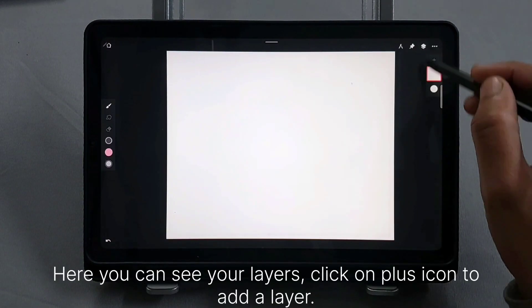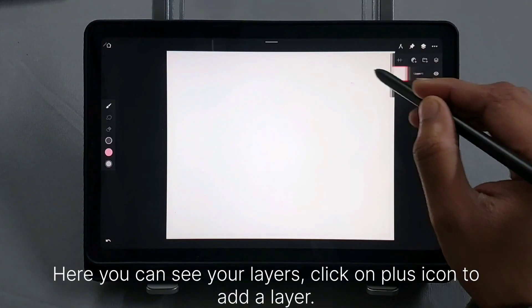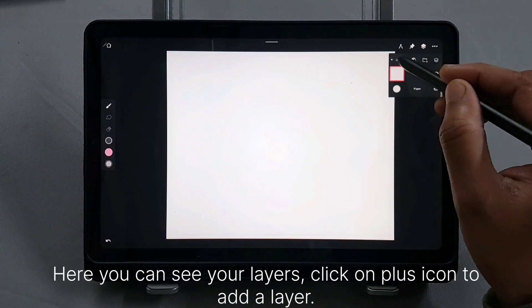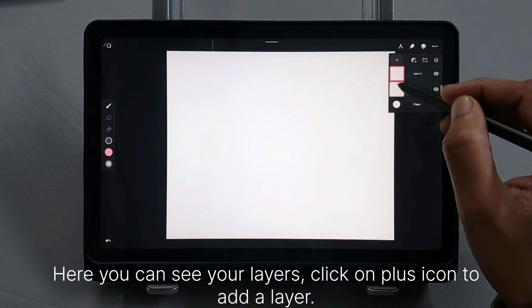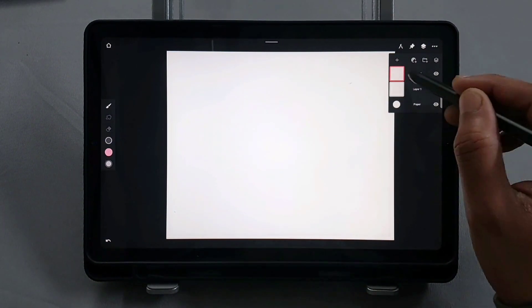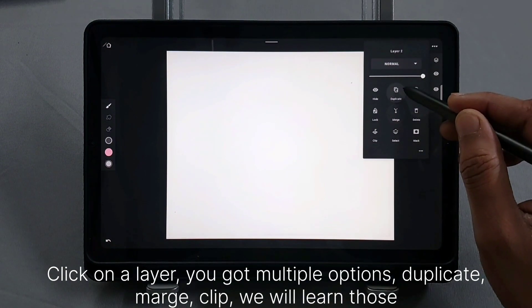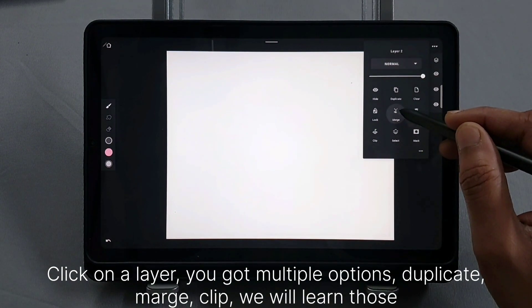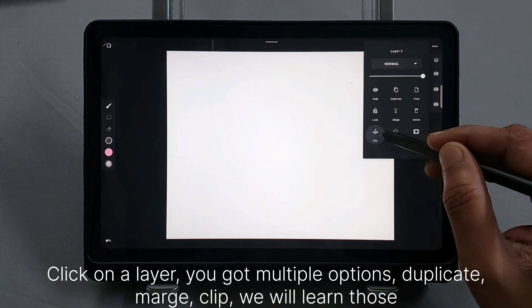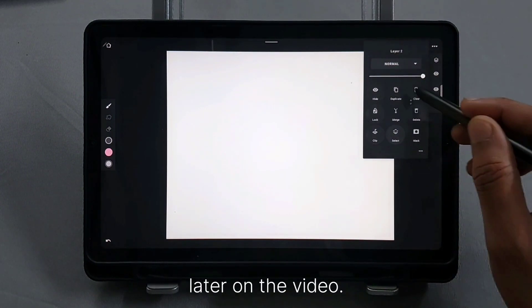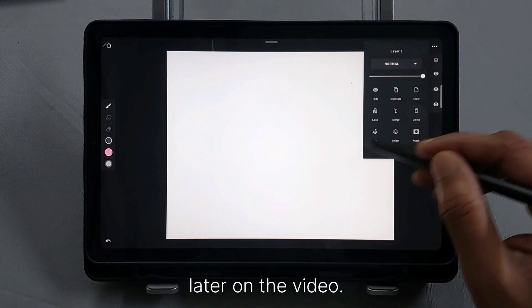Here you can see your layers. Click on the plus icon to add a layer. Click on a layer and you get multiple options: Duplicate, Merge, Clip. We will learn those later in the video.